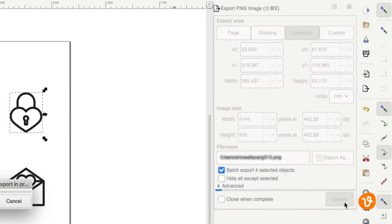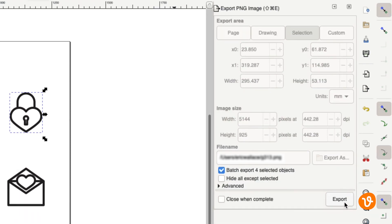This will export each object to its own PNG file in the same directory on your computer where your open document is saved.